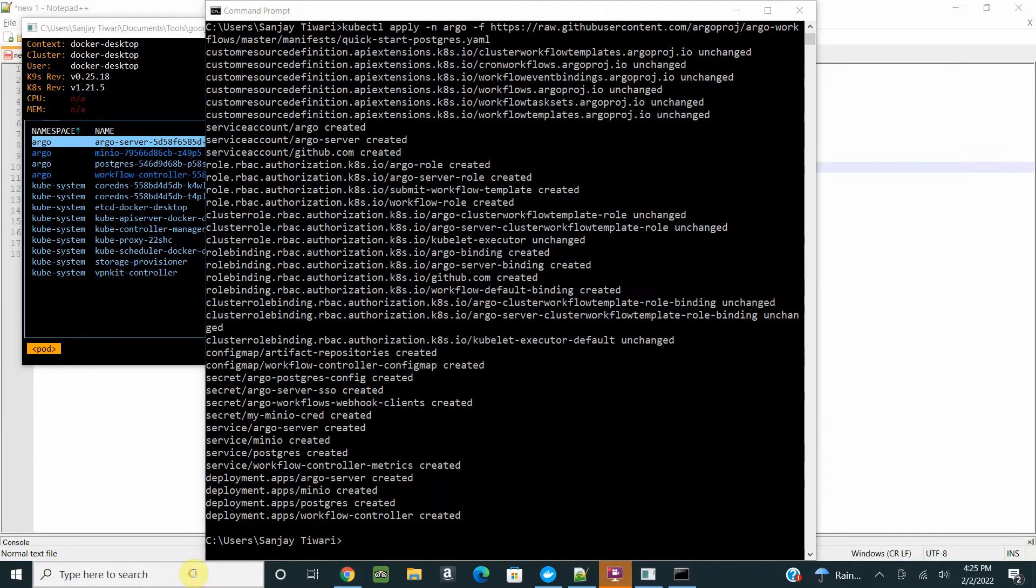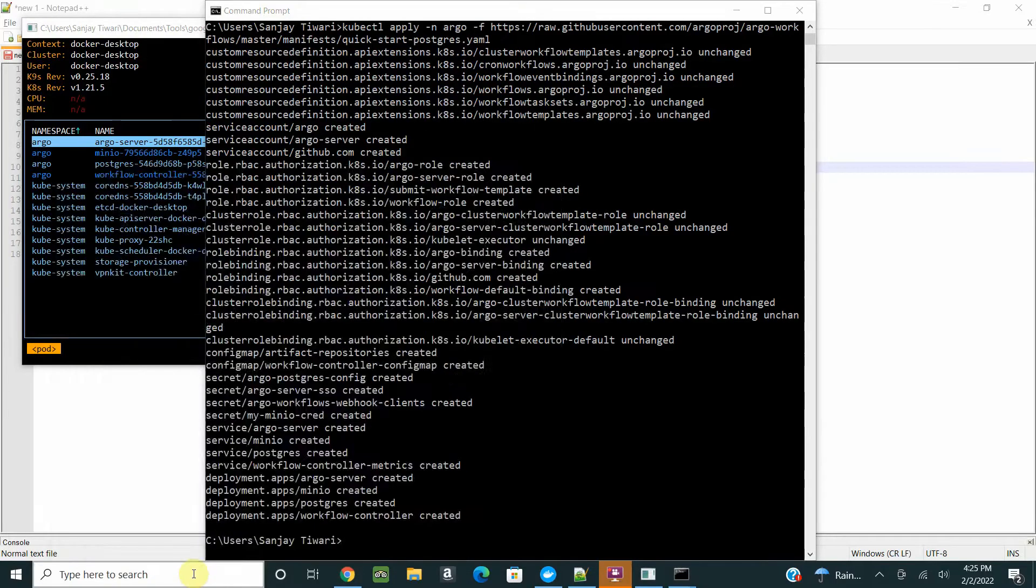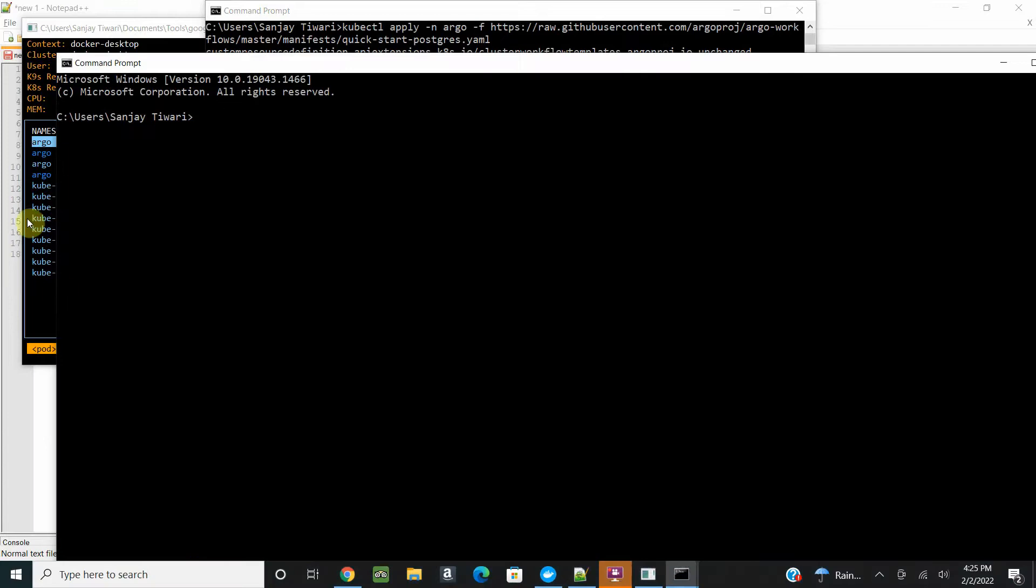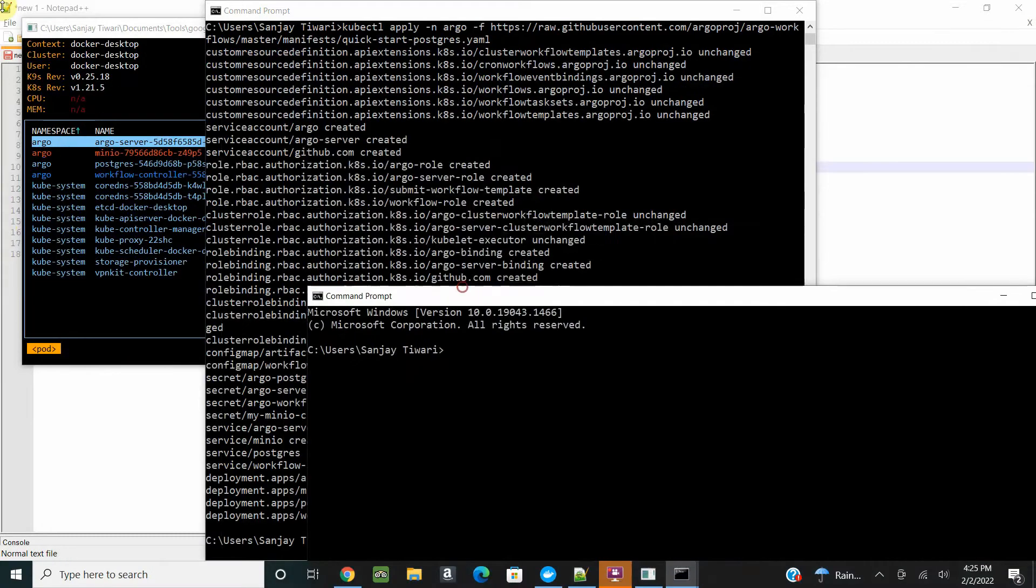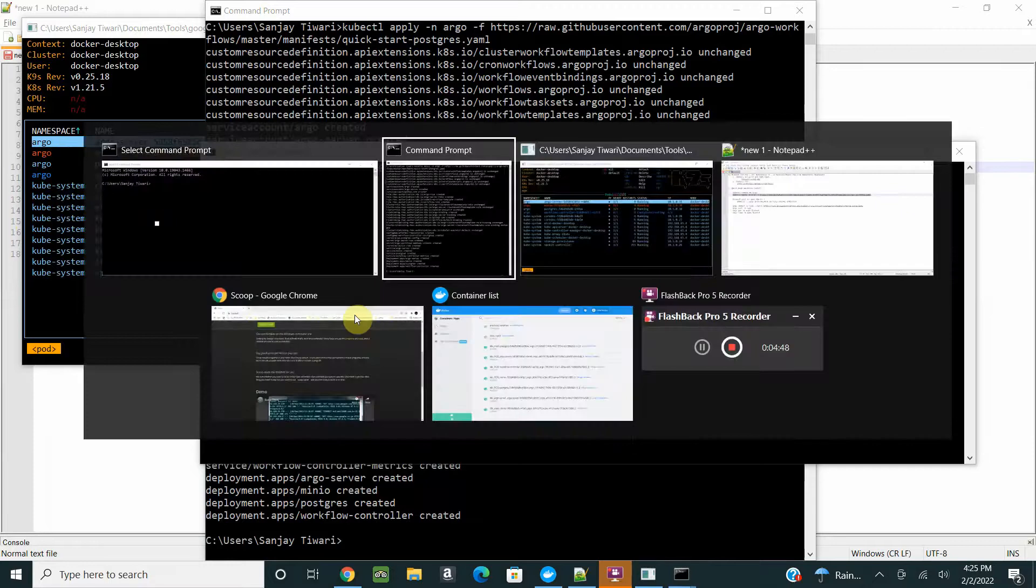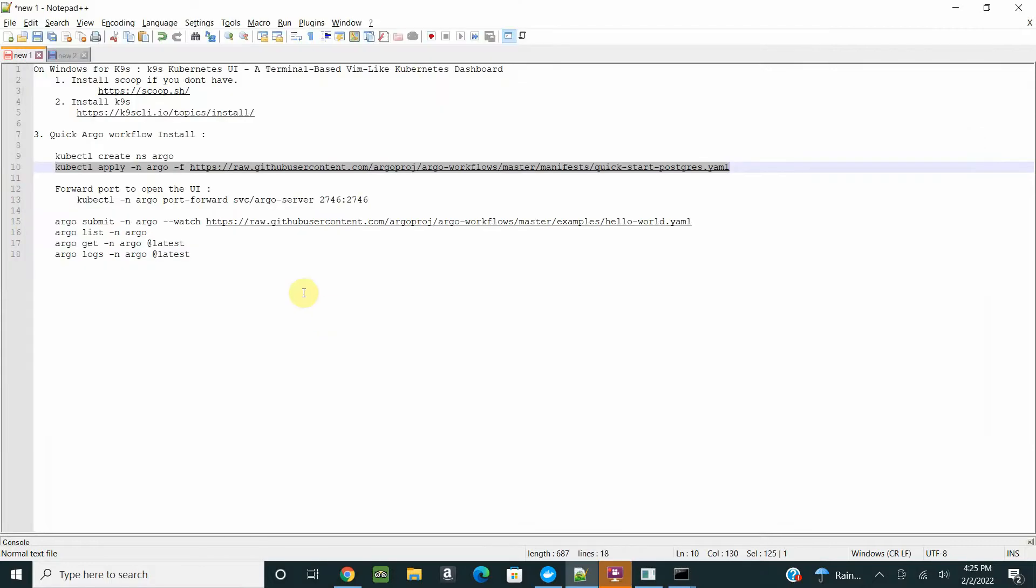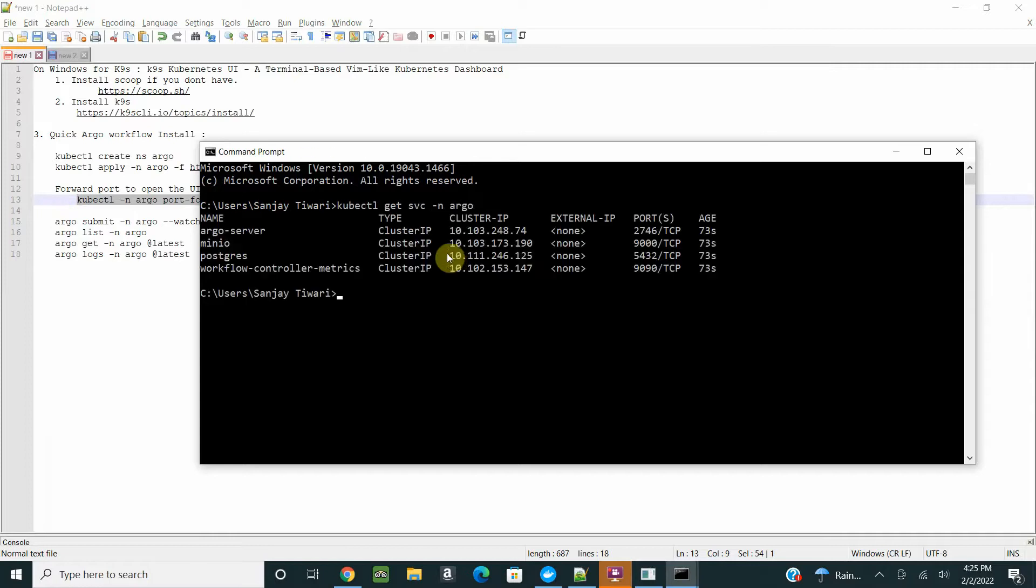There's a nice looking UI for this. We can open that. Before opening the UI, you just have to port forward to the service.